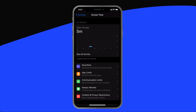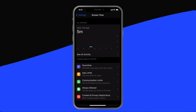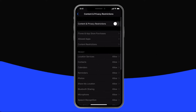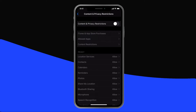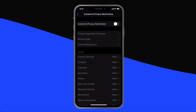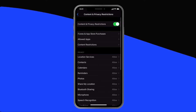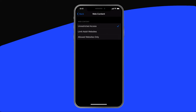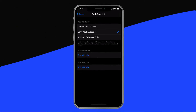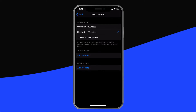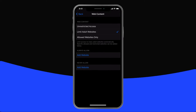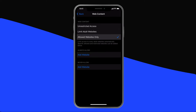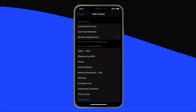Now, from the main settings screen, tap Content and Privacy Restrictions. At the top of the screen, turn the toggle on. Tap Content Restrictions, and then tap Web Content. You can select Limit Adult Websites, which limits access to many adult websites automatically, or you can choose a stricter option, Allowed Websites Only.